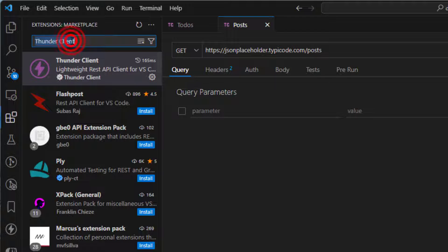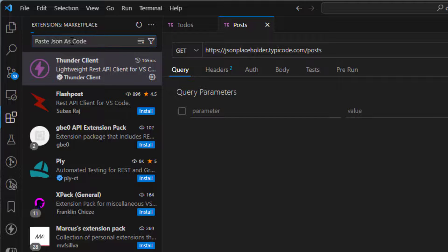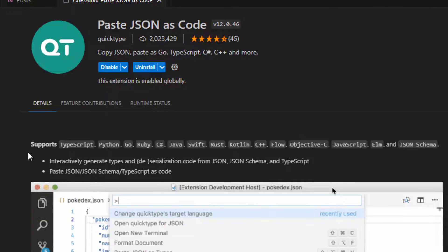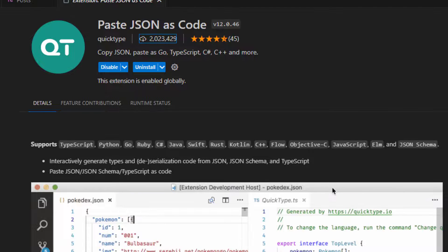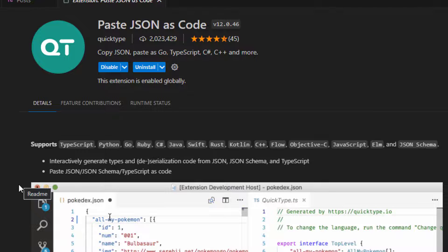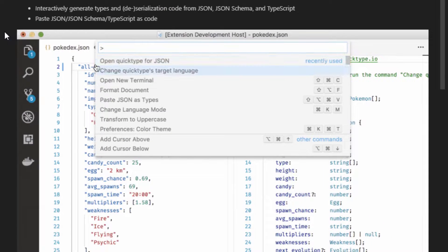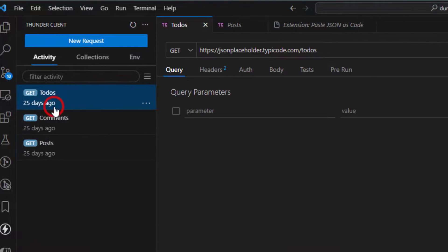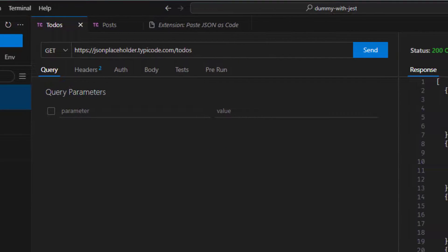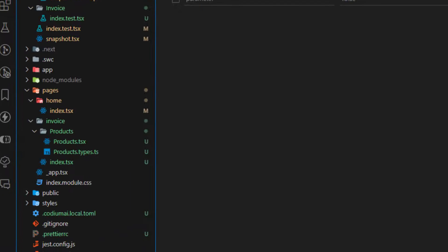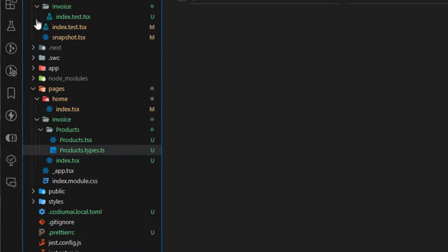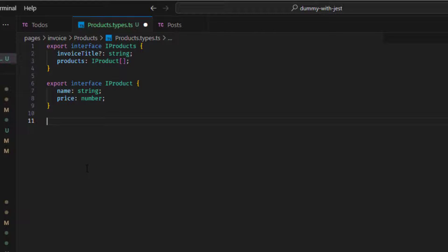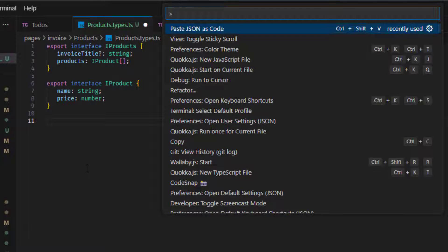So another one here is Paste JSON as Code. So what is interesting about this extension? So this is the extension. You can see it like here. And this has over 2 million installs. So what is this extension doing actually? This is useful, especially if you're coding in TypeScript or any other programming language that supports and works with types. So what am I doing with this? For example, I'll open the Thunder Client, and I'll get the list of todos here.